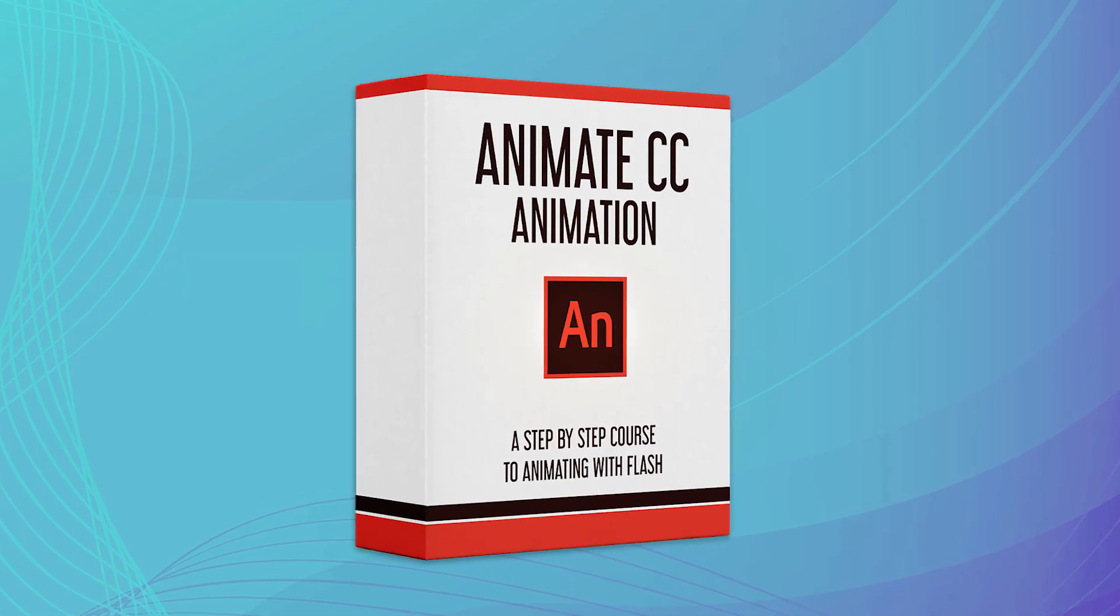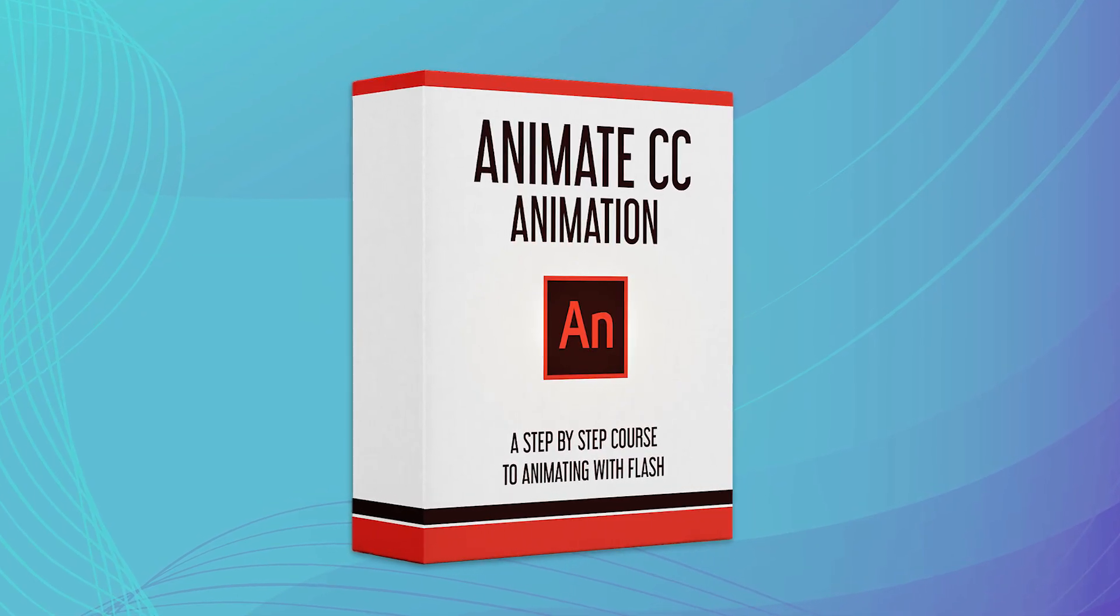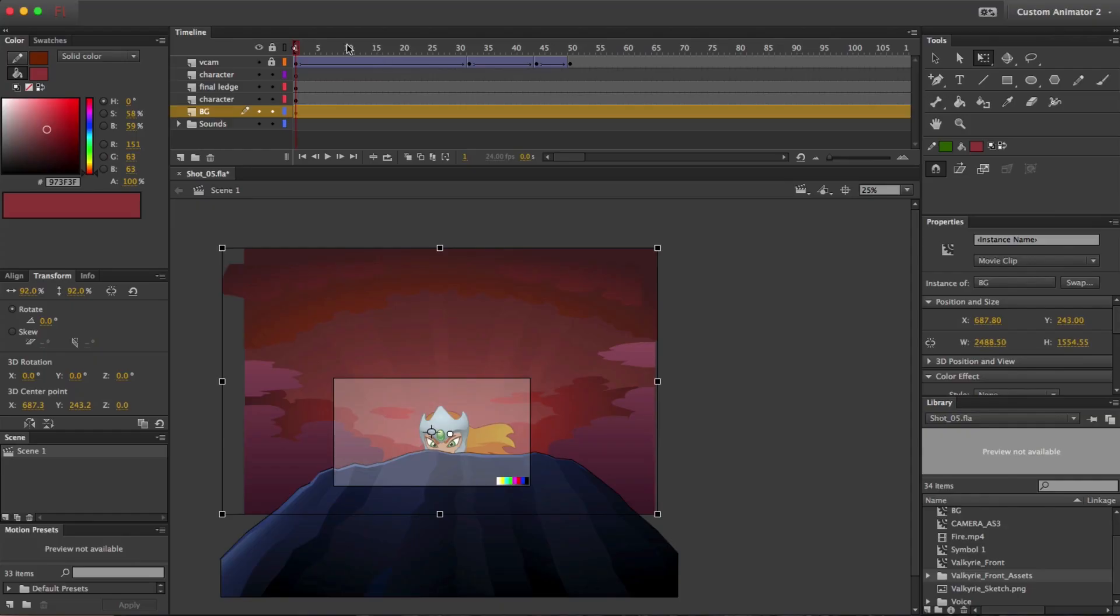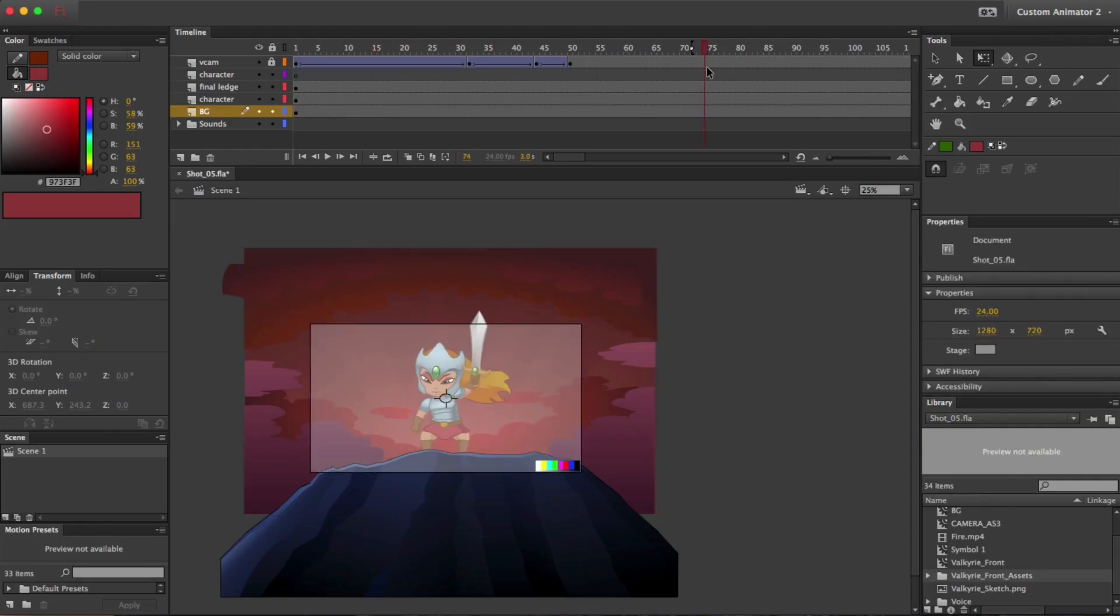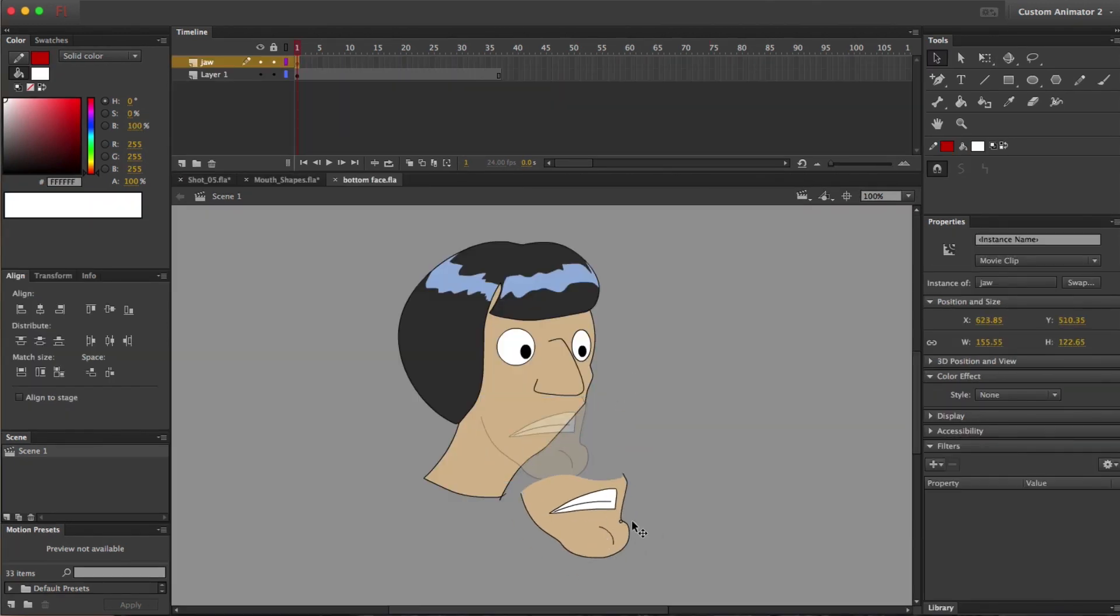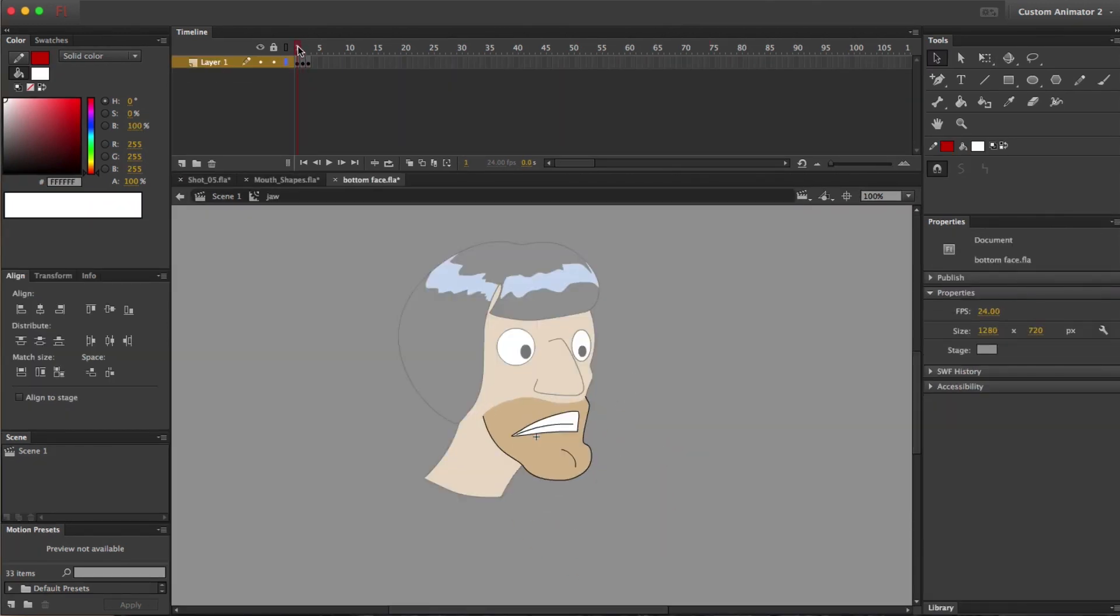Welcome to Adobe Animate CC Animation Course, an all-inclusive, step-by-step video course made specifically for animators.